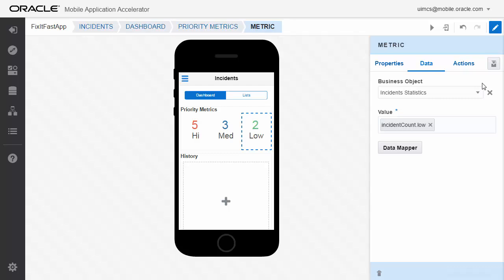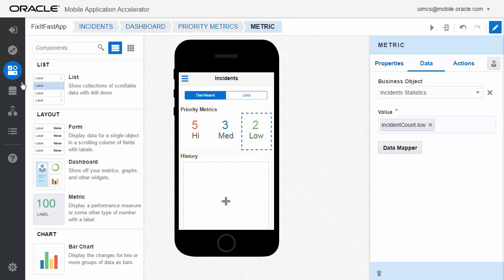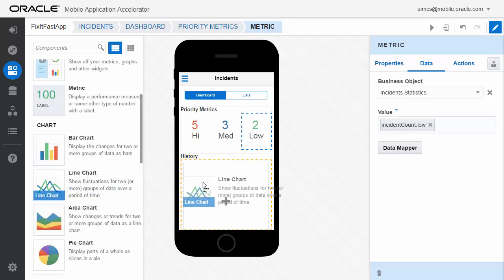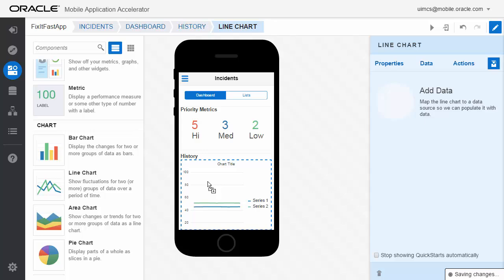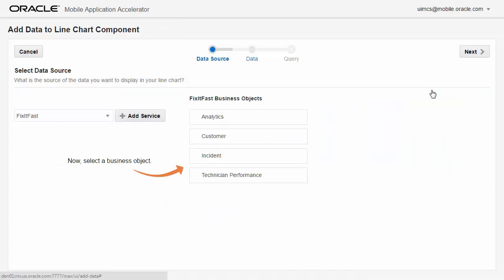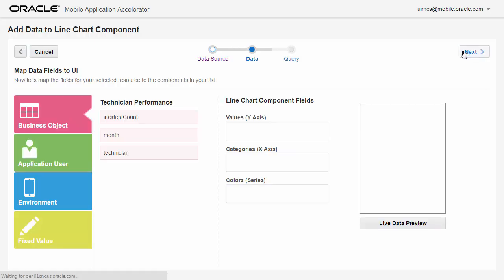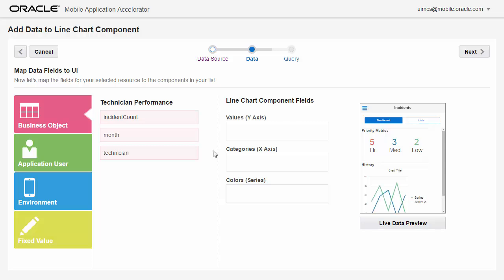So we finish, and there you can see it's actually reflecting live data. Let's look at our component palette, our list of components, and let's find some sort of chart — a line chart for showing our history of calls or incidents. We're going to bind that to some data. This is going to be bound to an object in MCS called technician performance, which returns three attributes: incident count, month, and technician, which we bind to the X, Y, and series of that graph.